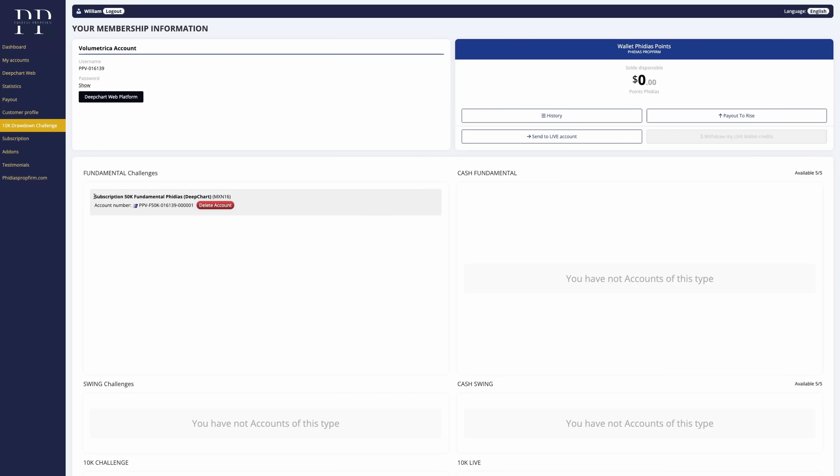We now have the newly registered 50k fundamental account for DeepChart and we now have the credentials for the Volumetrica account because DeepChart is powered by Volumetrica.